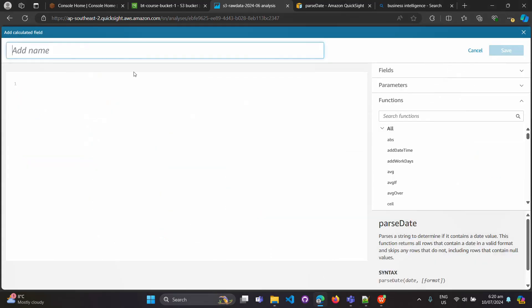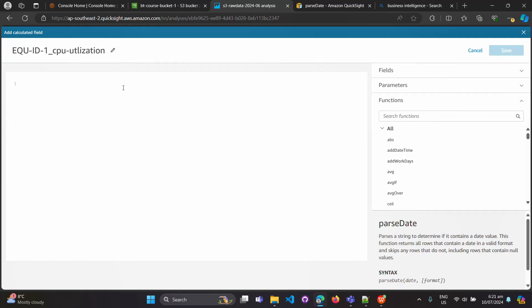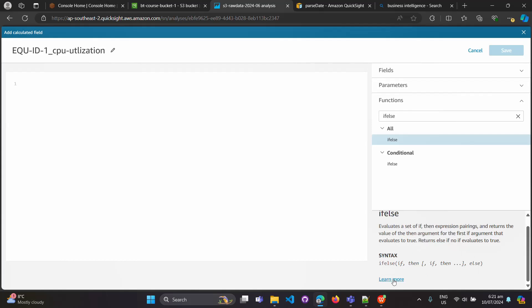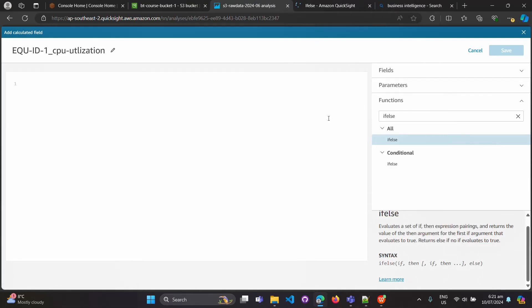In this we will say we're going to give Equipment ID 1 underscore CPU utilization. Let's create this column. For this we will use an if-else construct, so I'll start with this if-else. You click here and click on learn more also so that you know what if-else is doing.